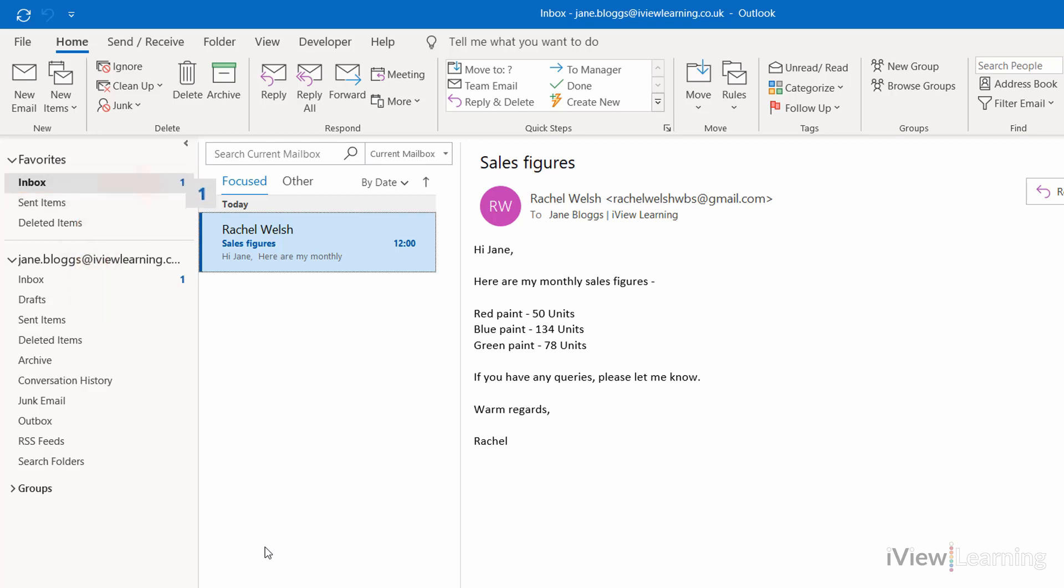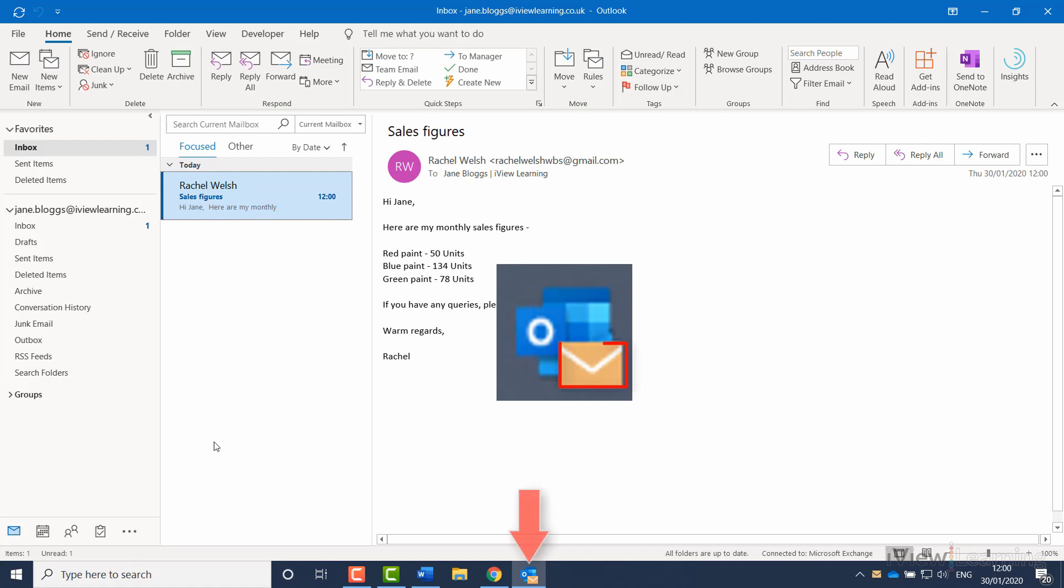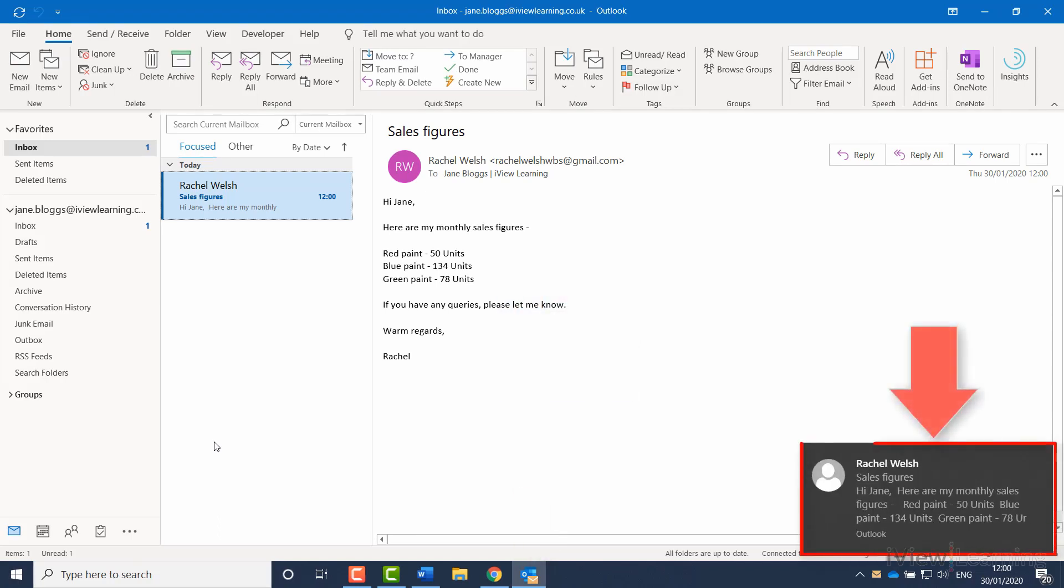A number will appear in blue, showing you how many emails you have in your inbox that haven't been read. A yellow indicator also appears on the Outlook icon on the taskbar to indicate that you have an unread email. You may also get a pop-up window.